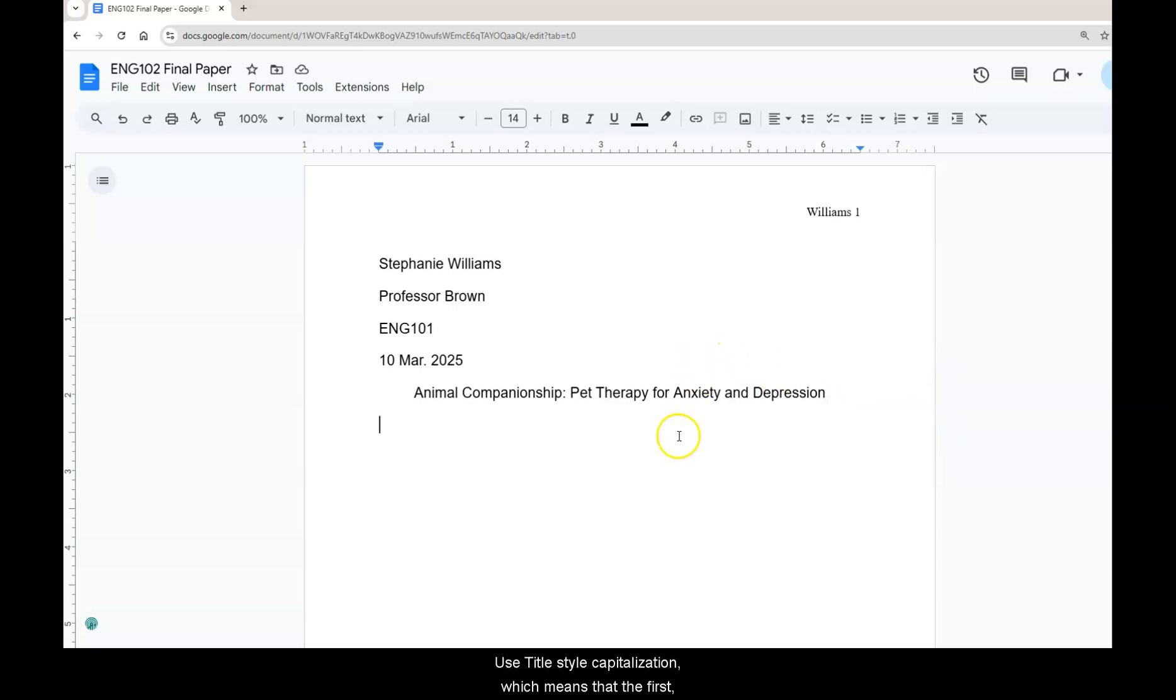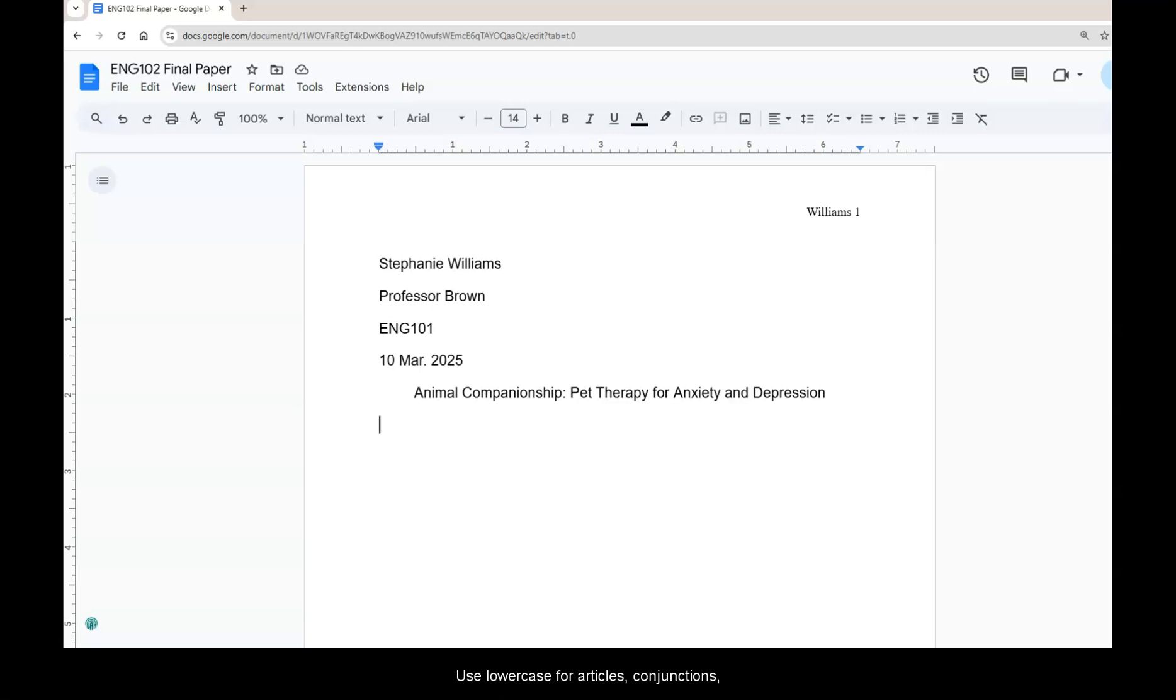Use title style capitalization which means that the first, last, and major words of the title will be capitalized. Use lowercase for articles, conjunctions, and prepositions.